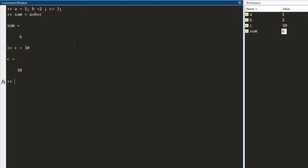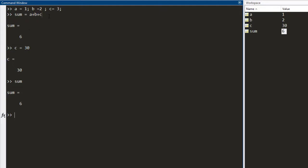However, what you notice is that when I call sum again, the value of sum remains 6. The reason is that the sum command which was executed here was executed before the redefinition of C, before I define C as 30. So, the sum keeps its value as 6.